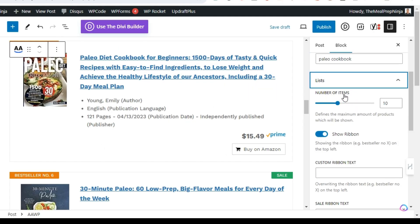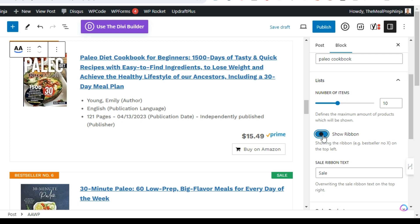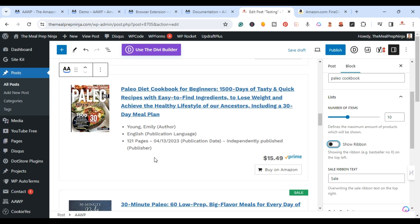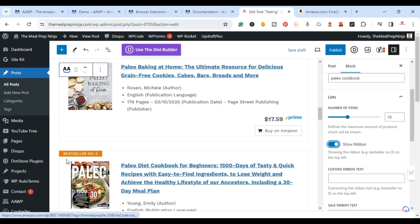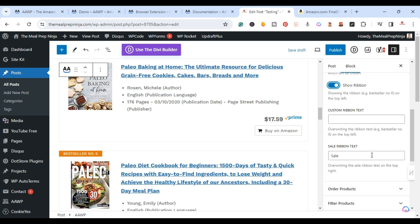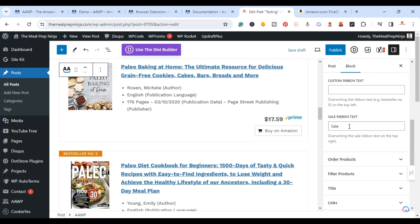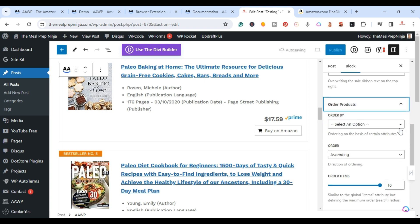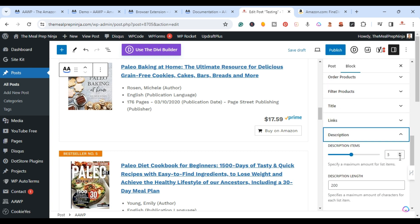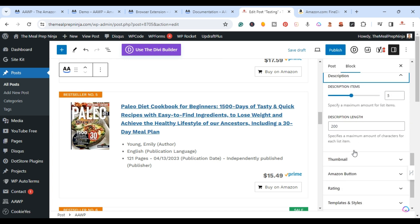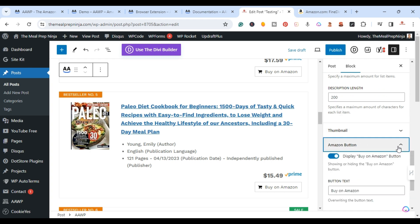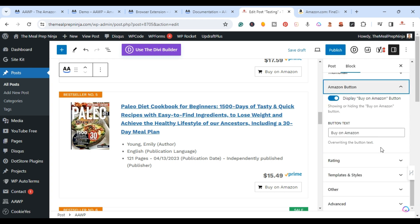On the right, you can change the number of items. You can also show or hide the ribbon — toggling it off removes the number shown on top of each product. You can customize what the ribbon says. You can also change the description length; for example, 200 words or less.